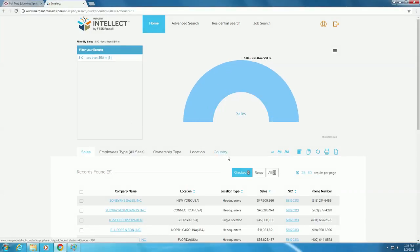To go back to the original list and get rid of the filters, click the Clear Filters icon to start fresh.